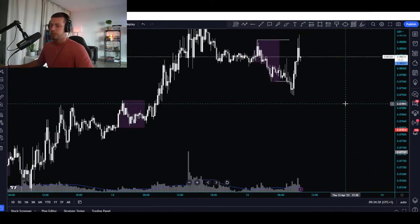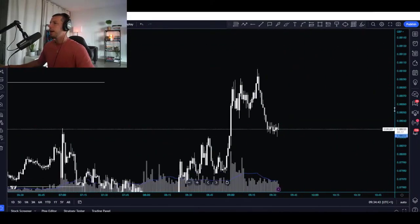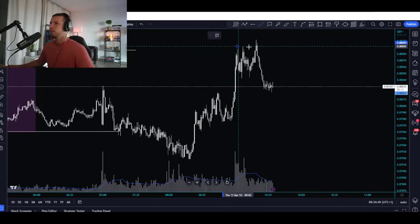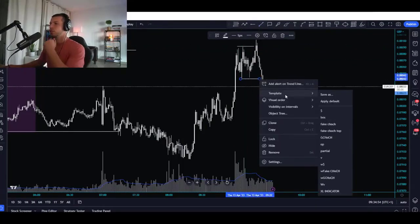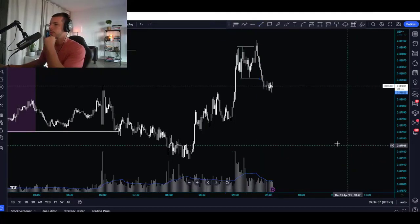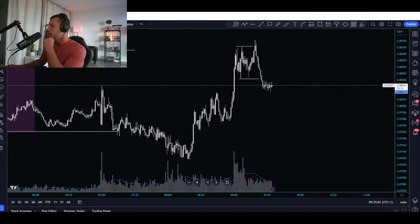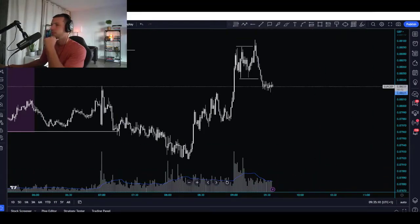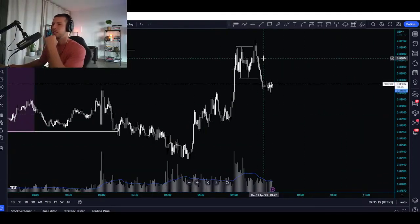Let me show you right now what is happening. On the one-minute chart, anyone would say that right here this would be a change of character. Write in the chat if, in your opinion, this is a change of character. Is this a change of character? Drop your messages in the chat.